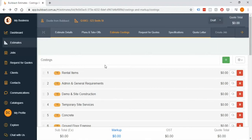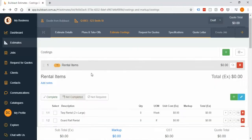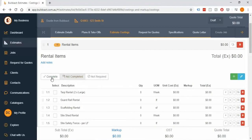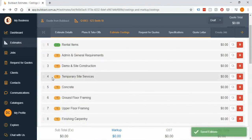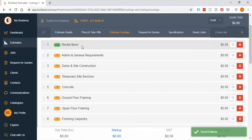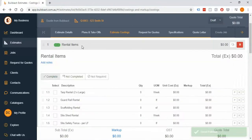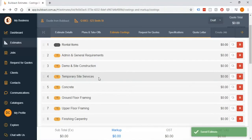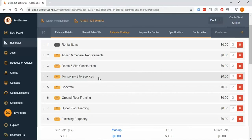A couple of things to look at straight up: as you're going through and doing your estimate, you'll have this complete, not complete, and not required status button. The idea here is that as you're going through, if you've completed the rental items category, you can just simply tick it off. If you don't need them, you can go not required. Really the biggest thing here is just helping things get out of your head, so rather than trying to remember you've done everything up to concrete or whatnot, you can visually see it.